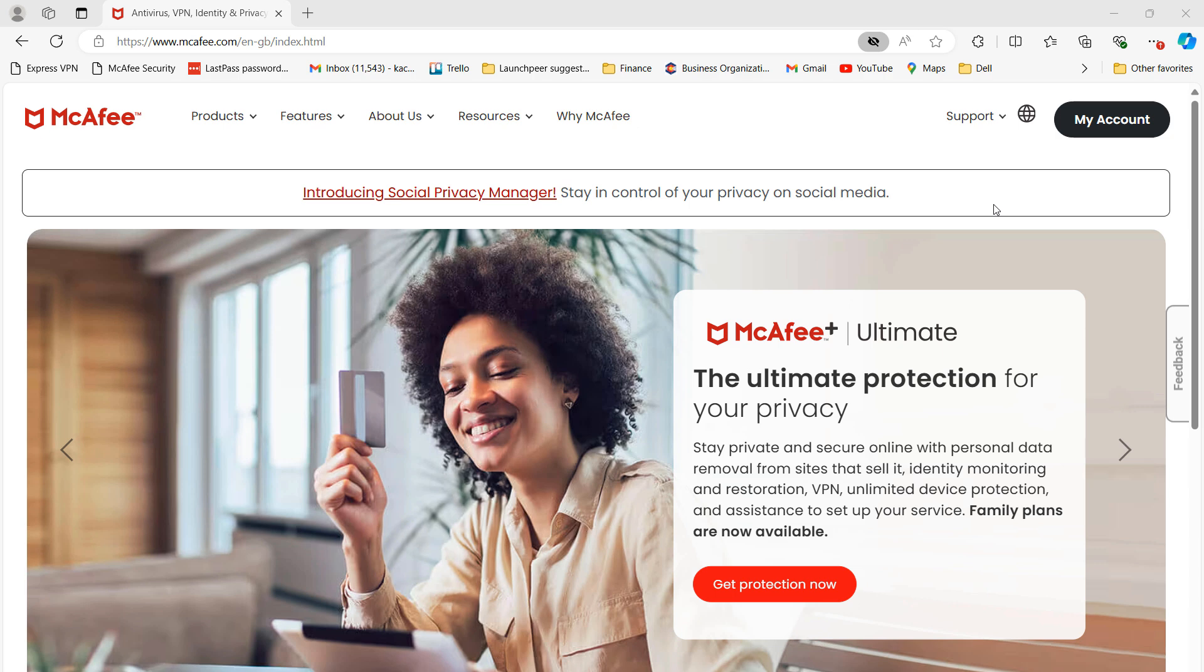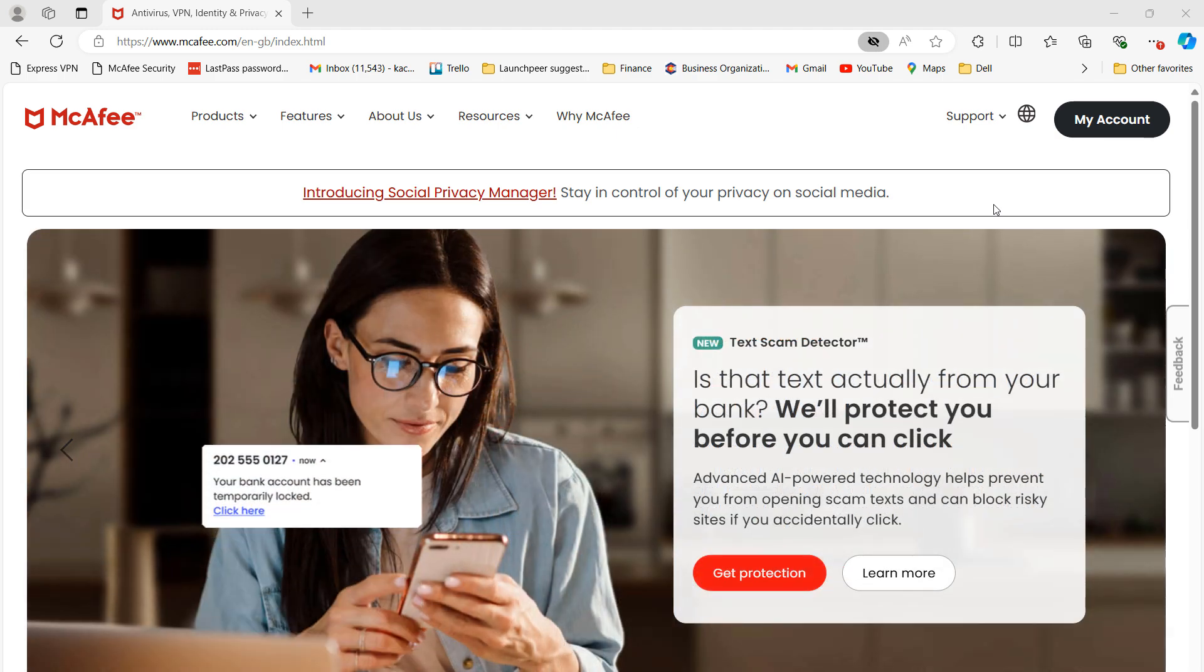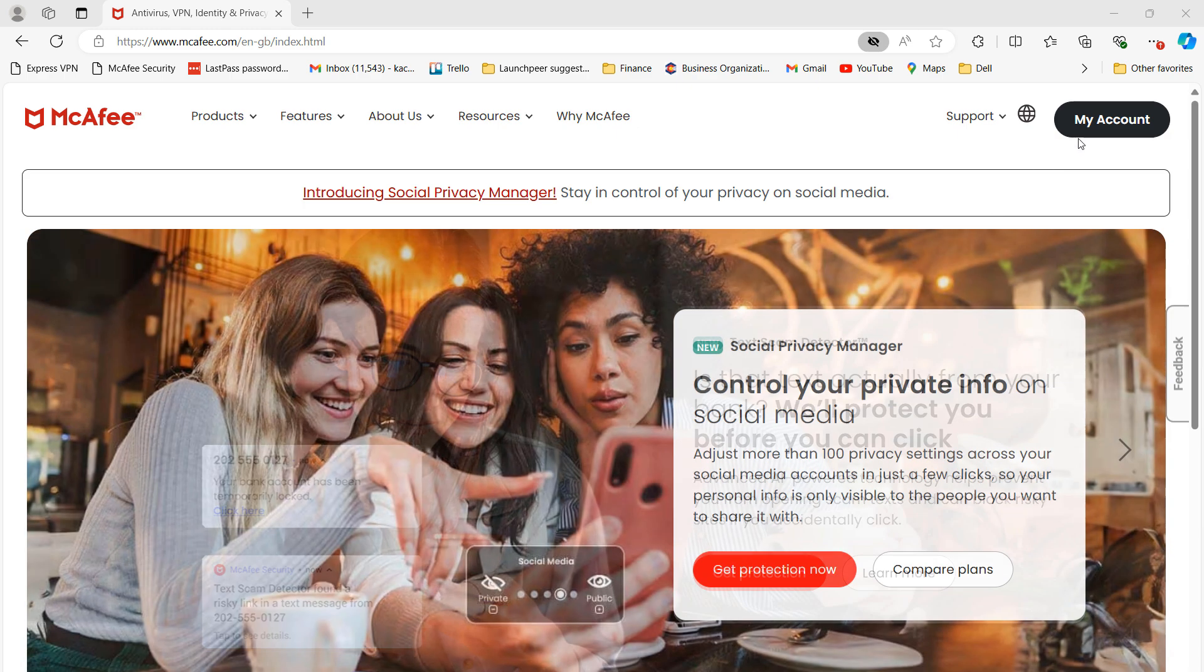To get started, open up your browser and head over to McAfee.com. Once you arrive at the McAfee website, click on the My Account button at the top right of the screen.